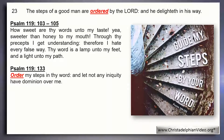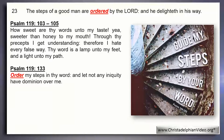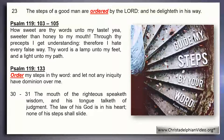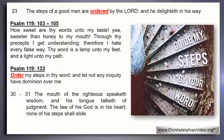Verses 30-31 of our psalm: 'The mouth of the righteous speaketh wisdom, and his tongue talketh of judgment. The law of his God is in his heart; none of his steps shall slide.' That should be our aspiration — having that wisdom which is from above, talking of the ways of God, and being led by the teaching of the Lord God and the Lord Jesus Christ.